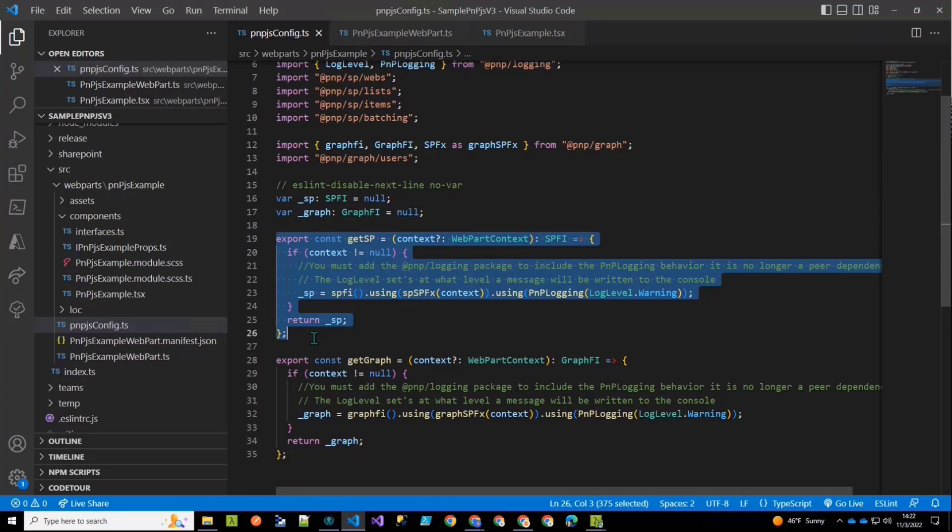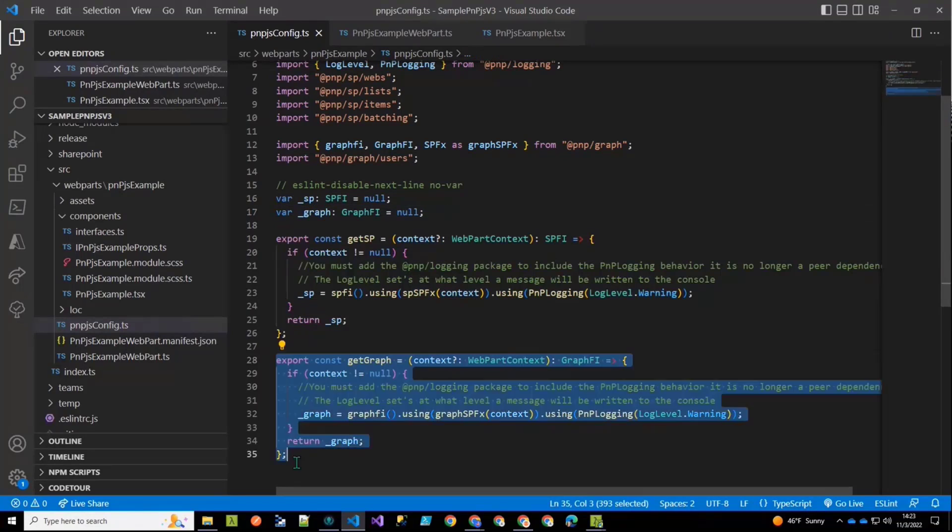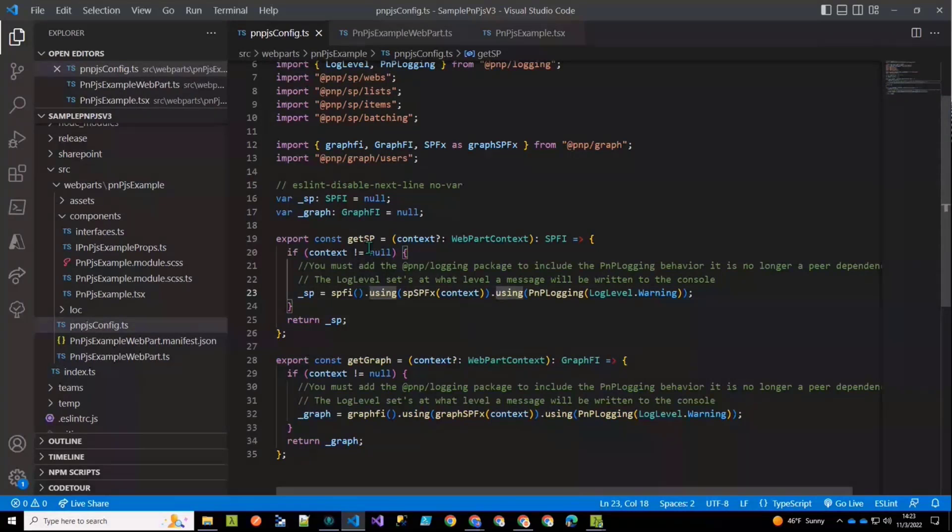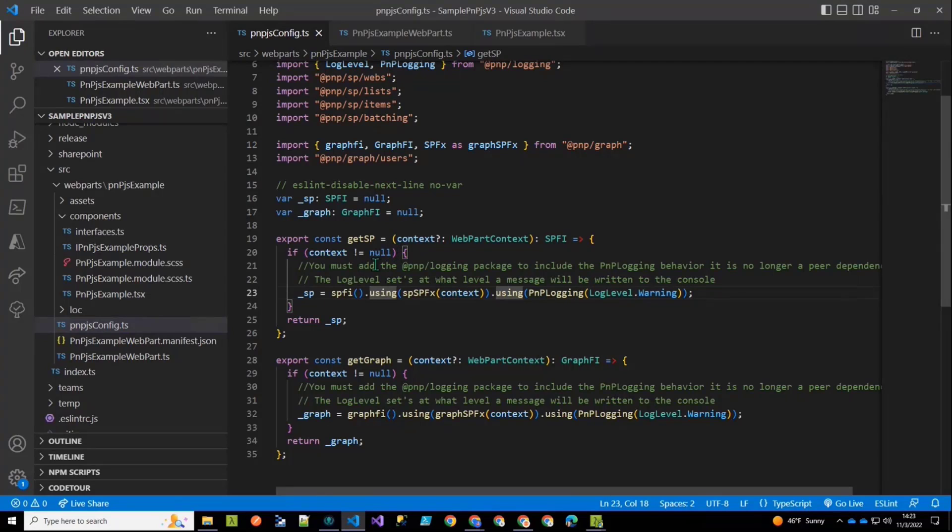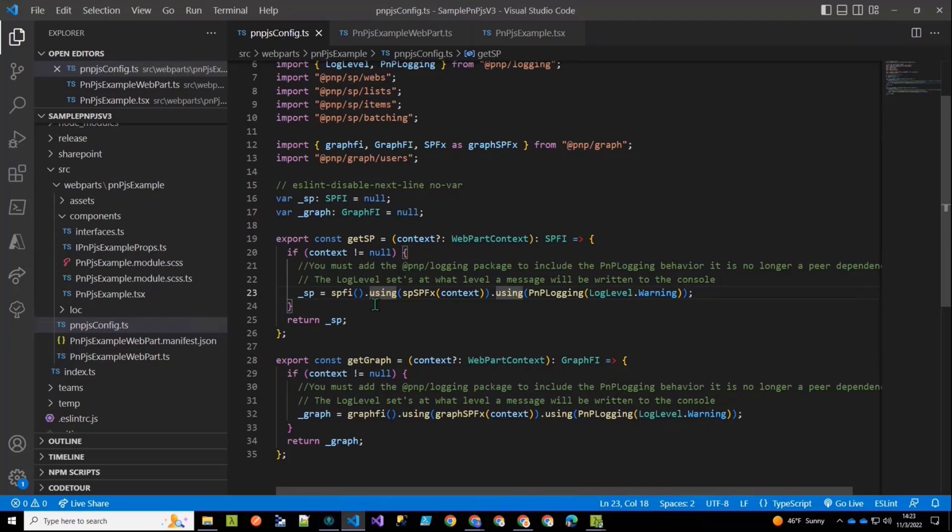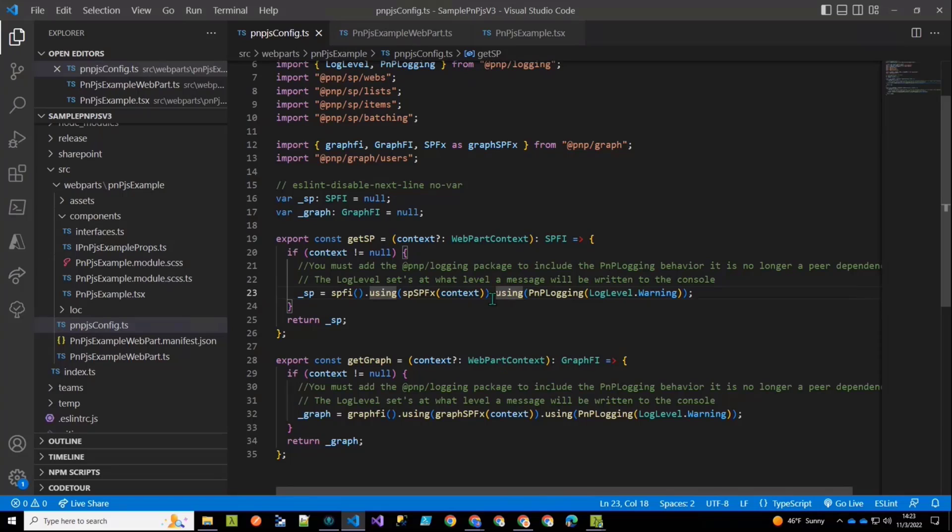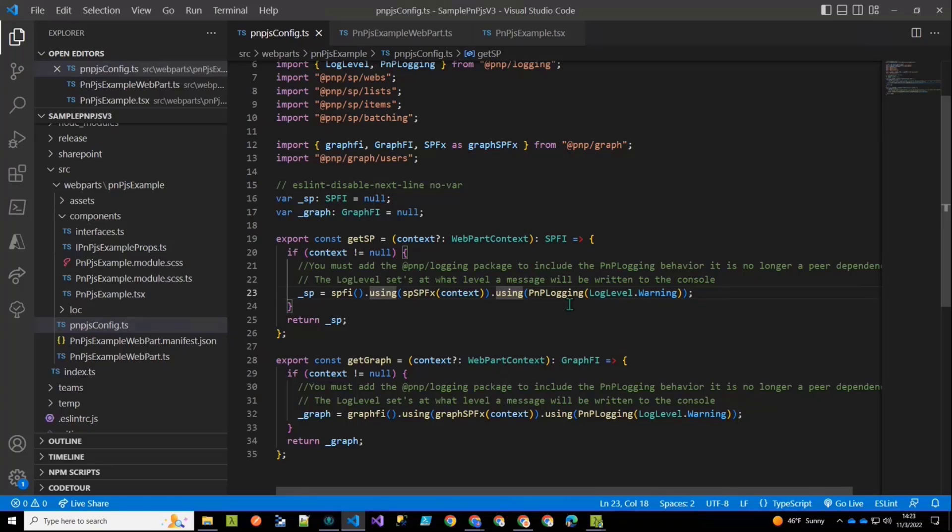So now I'm creating globals for our SharePoint factory interface and our graph factory interface. And then I'm creating two methods here that I'm going to export. So I'm exporting a constant that is get SP. It needs the context. That's the web part context passed into it. And then assuming that the context isn't null, it's just going to create the SharePoint factory interface that we need. So we could then call SPFI. We say we're going to use the behavior, the SharePoint SPFX behavior, which establishes our context. So we pass the context to it.